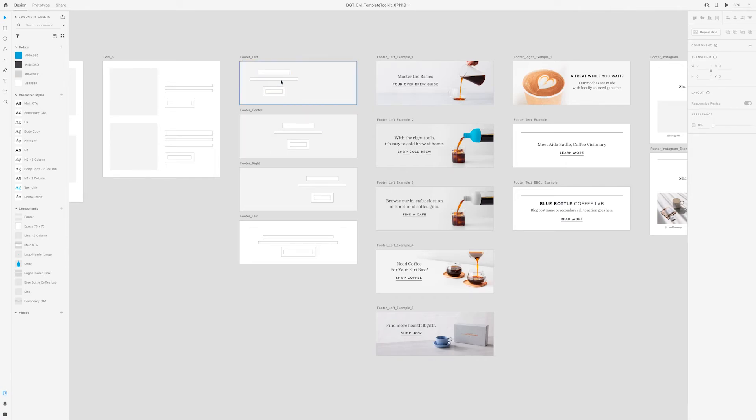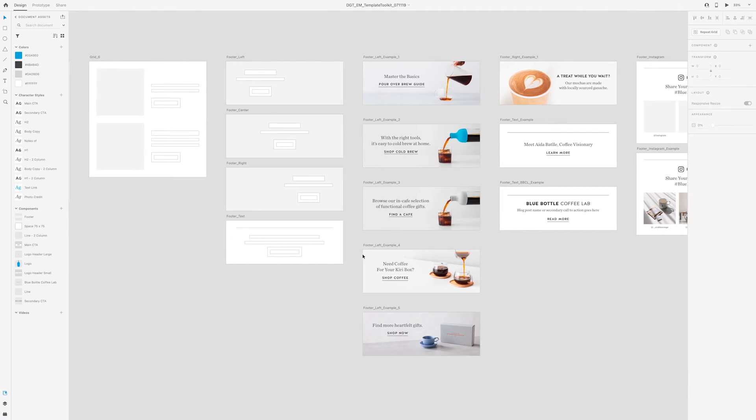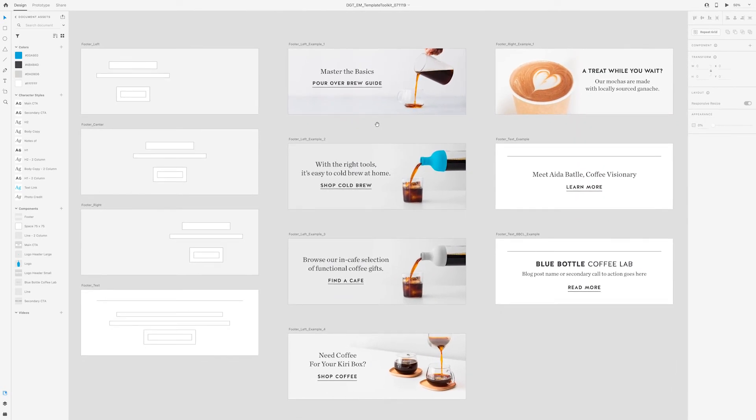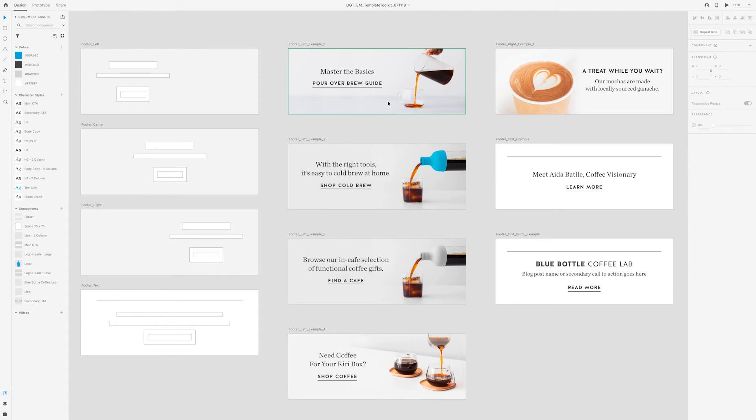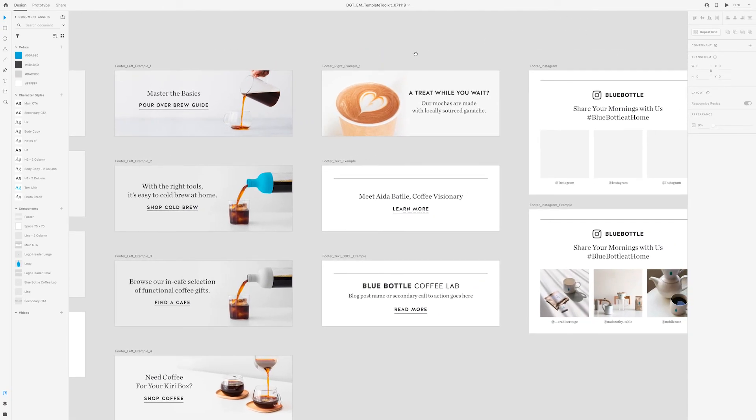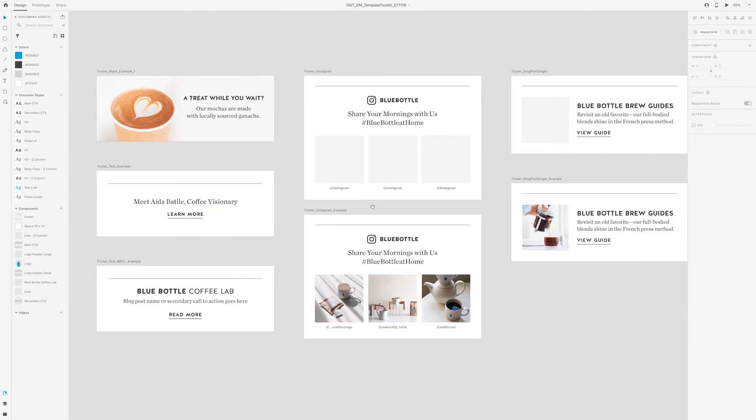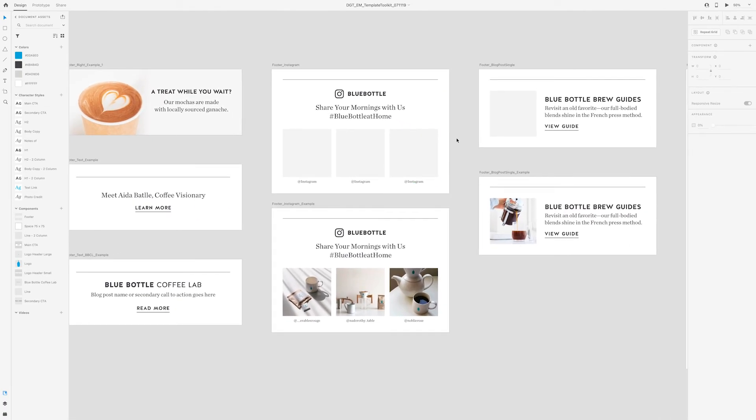So we had a left align, a center aligned, and a right aligned. And then one that was mostly text-based. And then if you look over here, this is where you can see examples of those footers in practice. So over here with the left align, you can see how the image had to be photoshopped to allow for more negative space on the left where the text would lie. Here's an example where the photo's on the left and the text is on the right. And then a few examples of text only. Occasionally we wanted to mention our Instagram. So in this example, we're showing the blue bottle handle and encouraging people to share their mornings with us by using hashtag blue bottle at home.